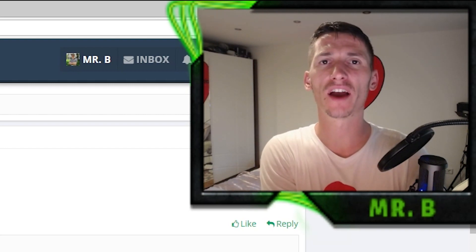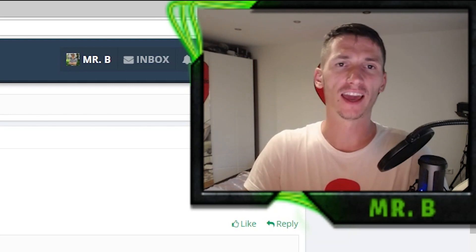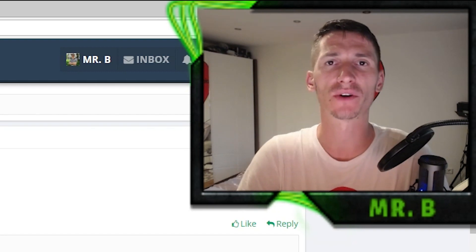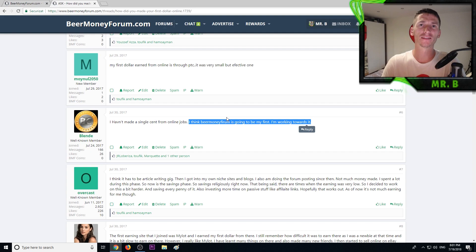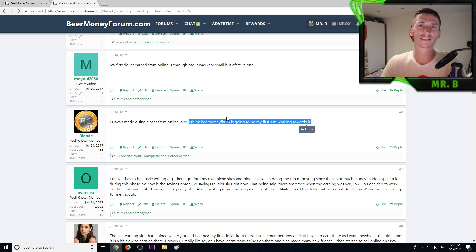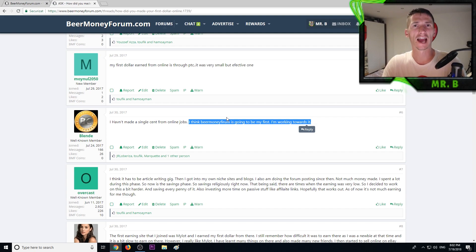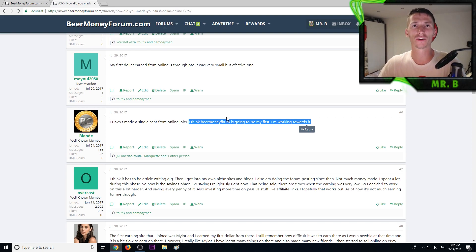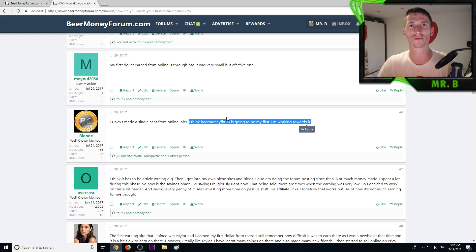Basically on our forum we have a rewarding program. If you are active, if you post reviews, share your referral link, we drop some BMF coins and members can change this coin to real money or exchange it for services on the forum. It's an extra income that we as a forum decided to share some of our revenue with the members. If you want to earn rewards just by posting on the forum, join BeerMoneyForum.com.